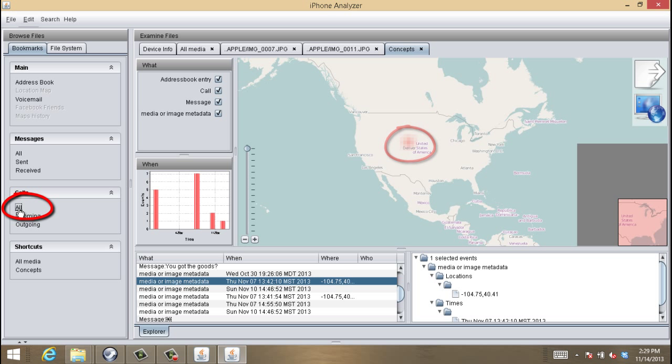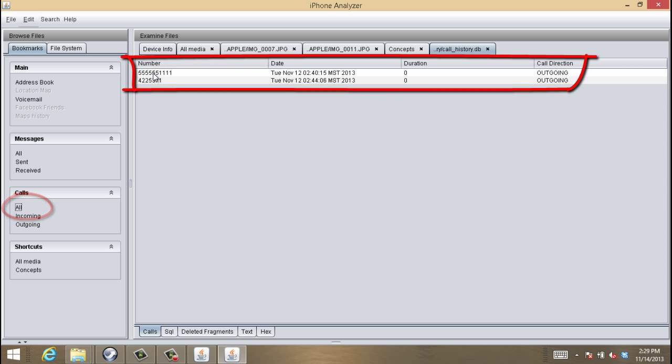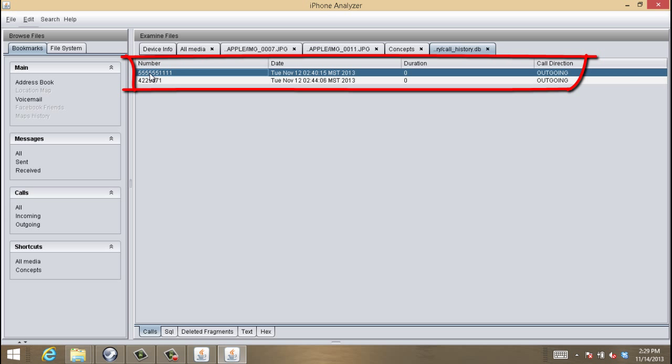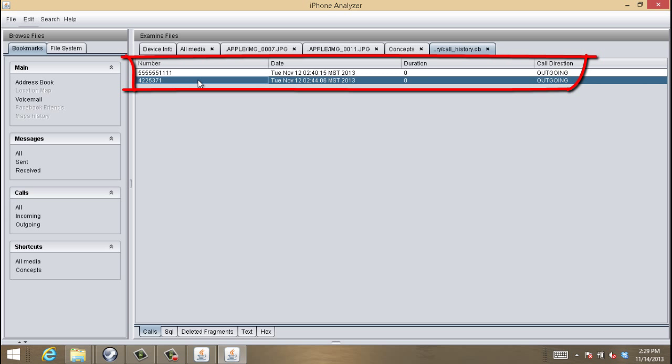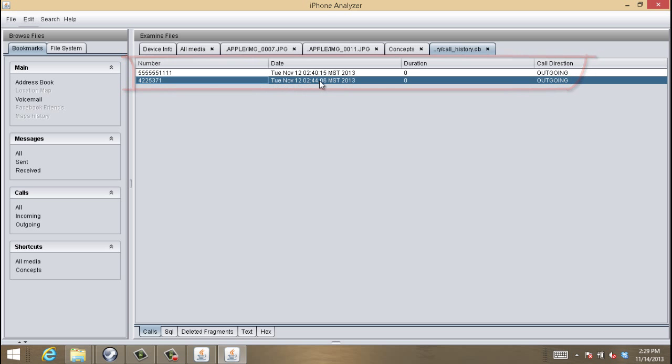As far as calls, again, it shows the calls, how long they lasted, where they were from, and what the timestamps were. This, again, is great information through forensic activity.